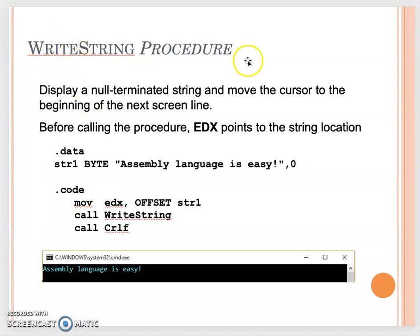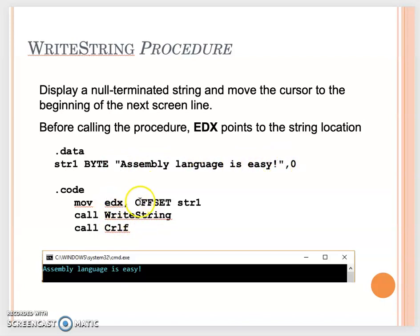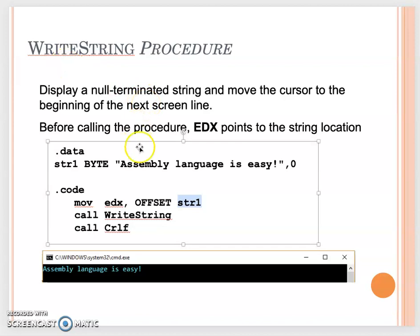Here is the WriteString procedure from the slides. It displays a null-terminated string and moves the cursor to the beginning of the next screen line. Before calling the procedure, EDX must point to the string location. For example, if you have a byte array defined as 'Assembly language is easy', move the offset of that array into EDX, then call WriteString to display it.